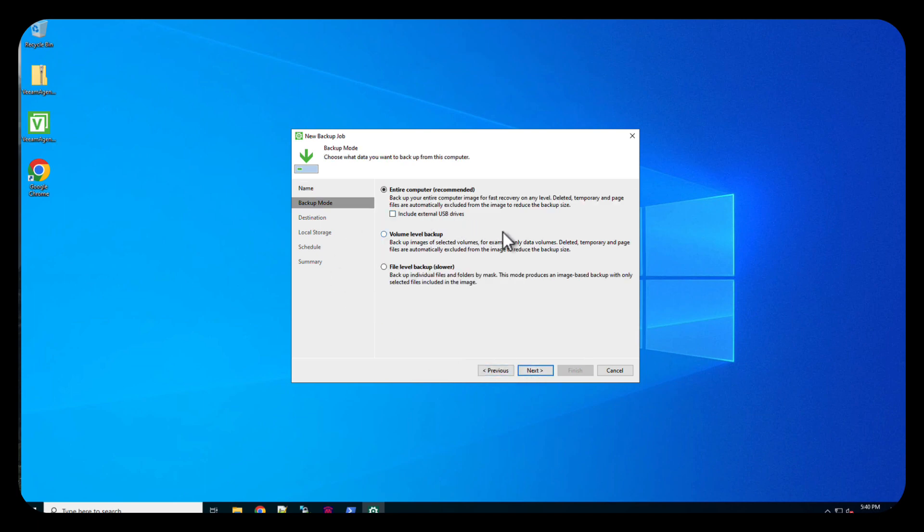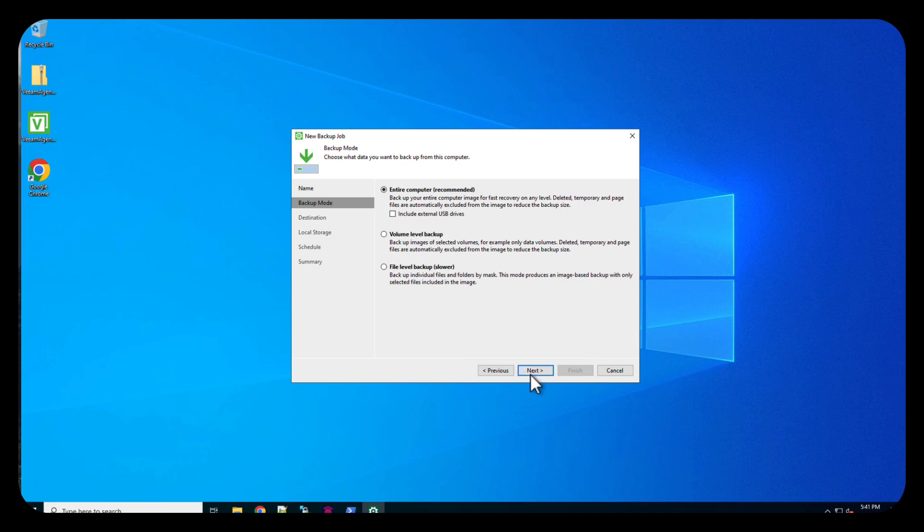Now, it's going to do the entire computer. Well, that's really what we want to do. We don't want to include any of the external USBs. This is a virtual machine and it doesn't have any externals, but you could do that if you choose to. Then we'll do next.